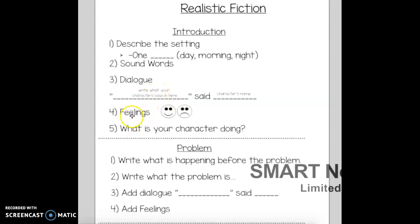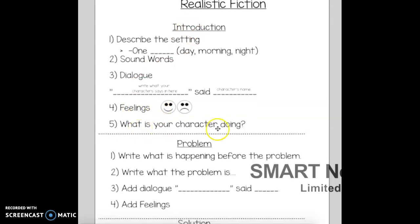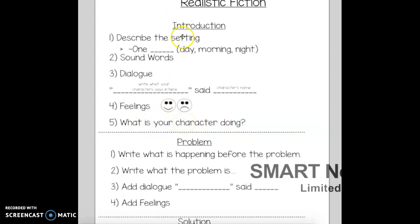Something you could write in the beginning is how your characters are feeling, what's going on, and what your character is doing. So it's important to have a setting, what the character is saying or feeling, and what the characters are doing.